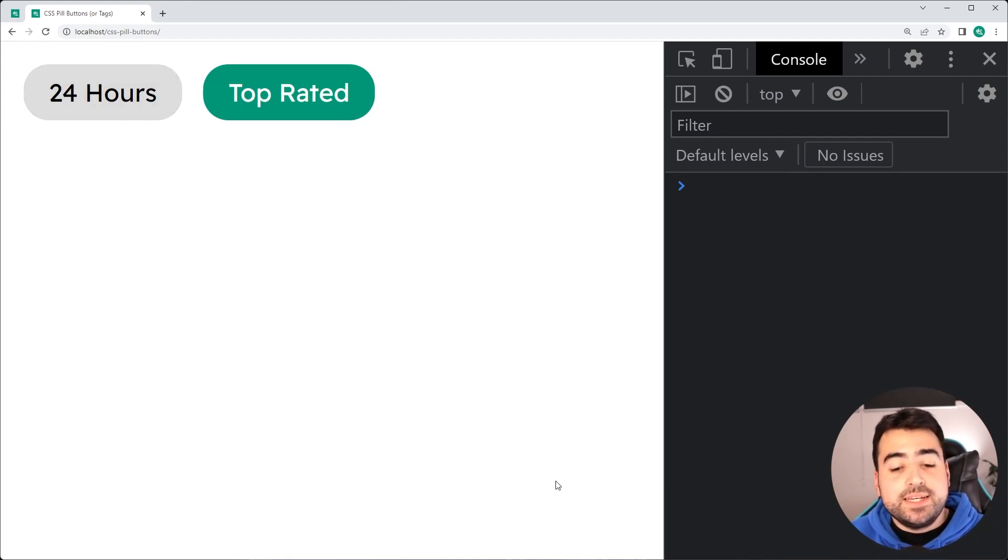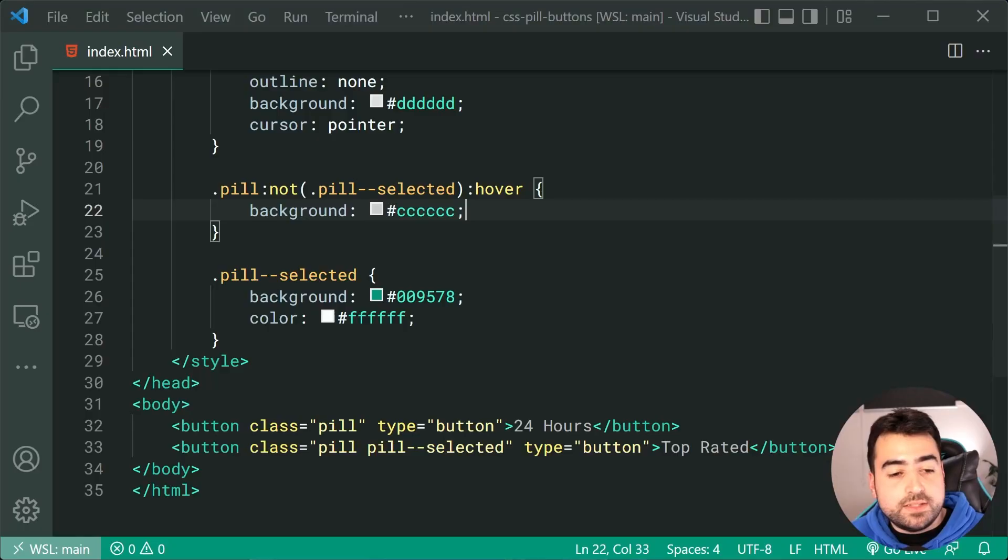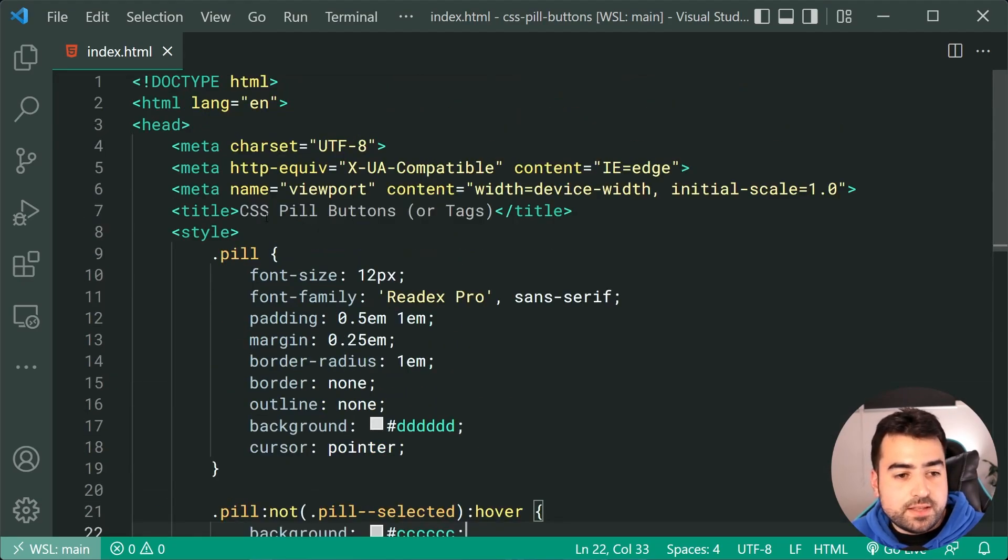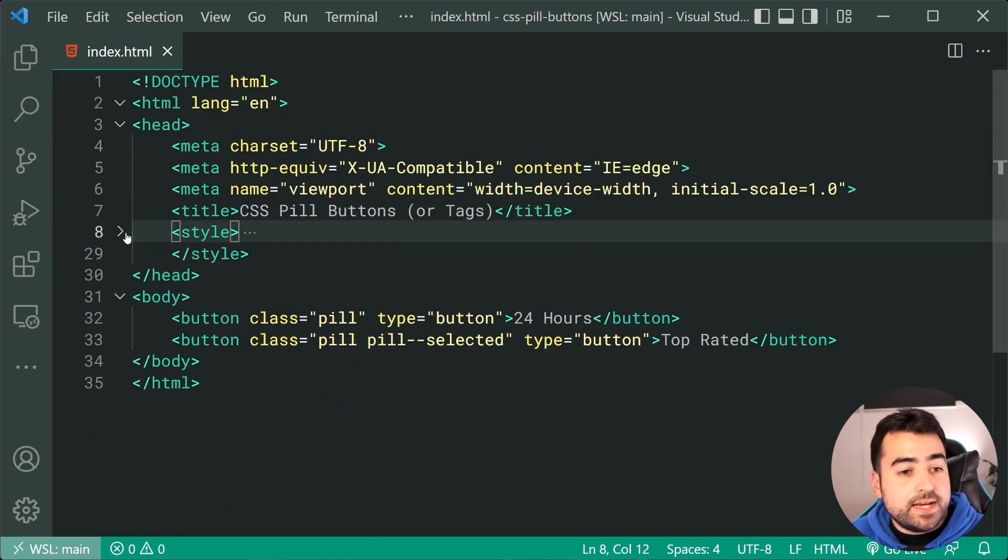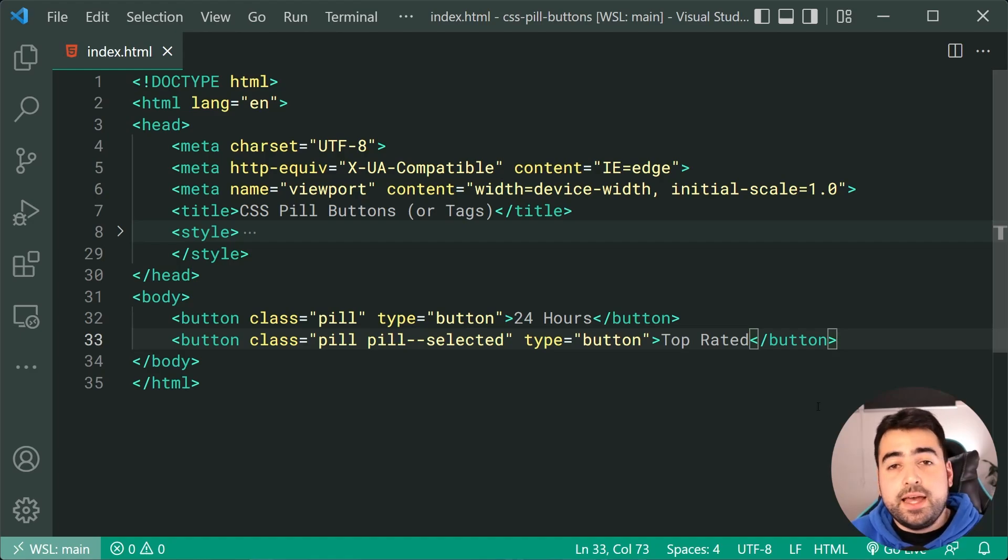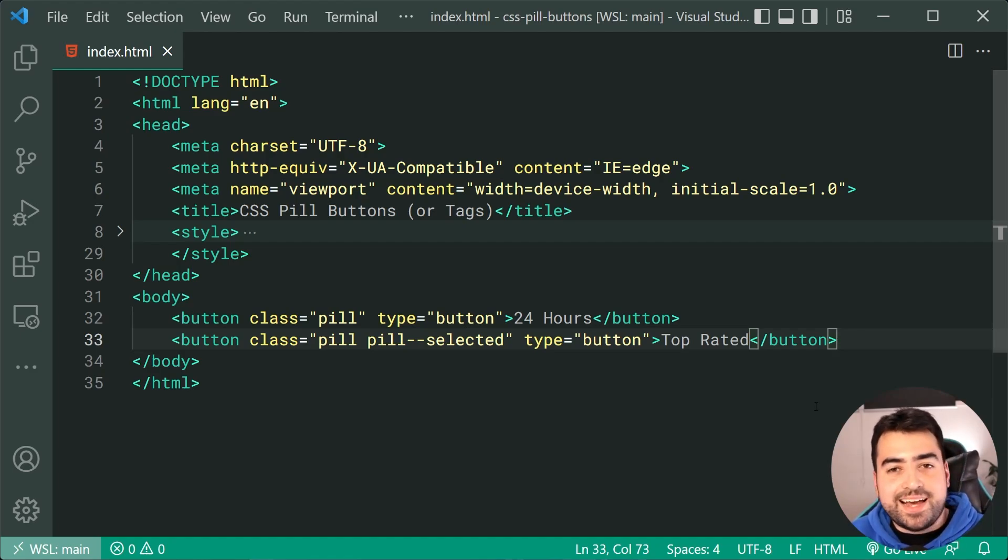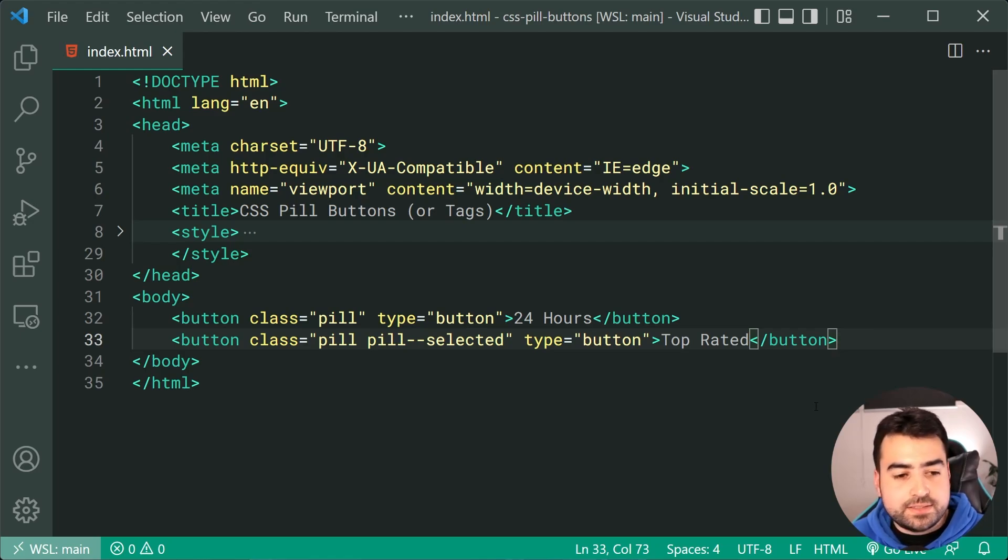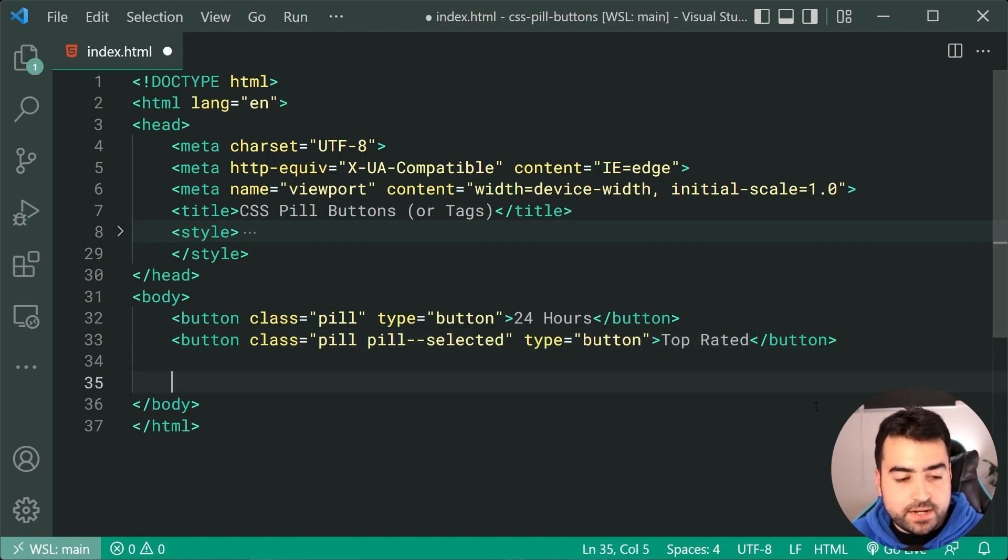All right. So we are all done with the CSS when it comes to these pill buttons. We can now have a quick look, sorry, a quick look at a JavaScript example of toggling those classes. All right. So let's go down here.